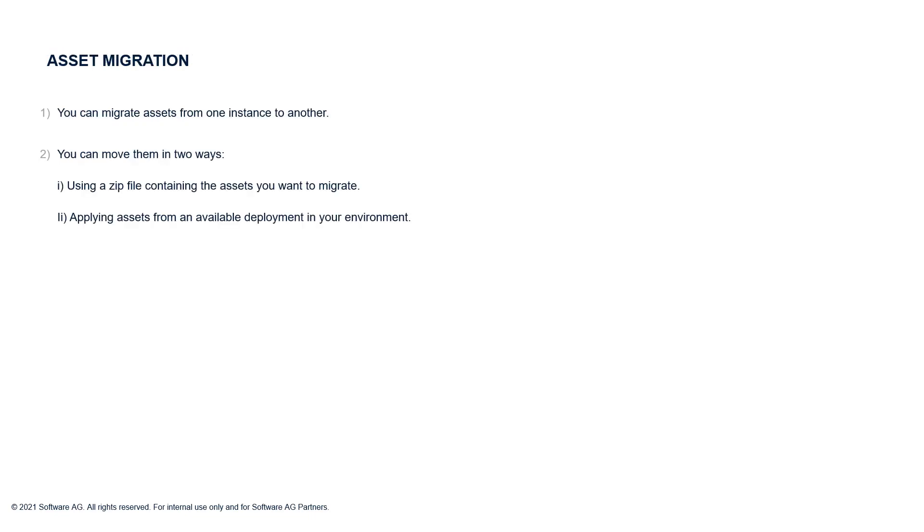With asset migration feature, you can migrate assets from one tenant to another. There are two ways of doing it. One, by using a zip file containing the assets you want to migrate. And second, applying assets from an available deployment in your environment. This can be done with the help of import, export and deploy functionalities.